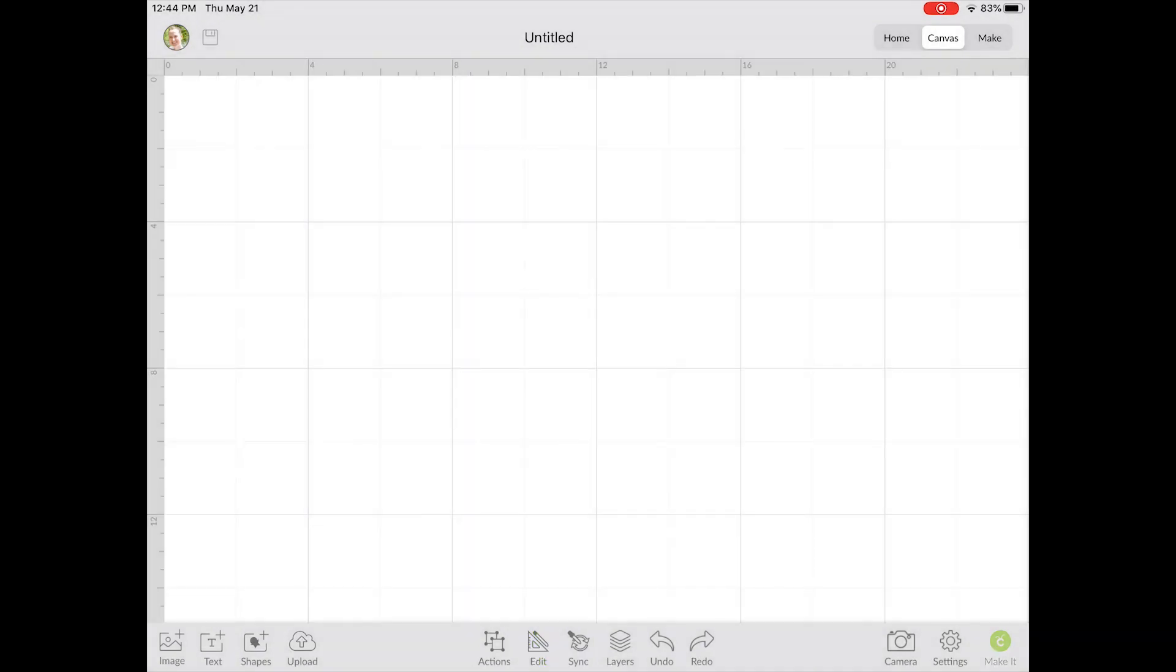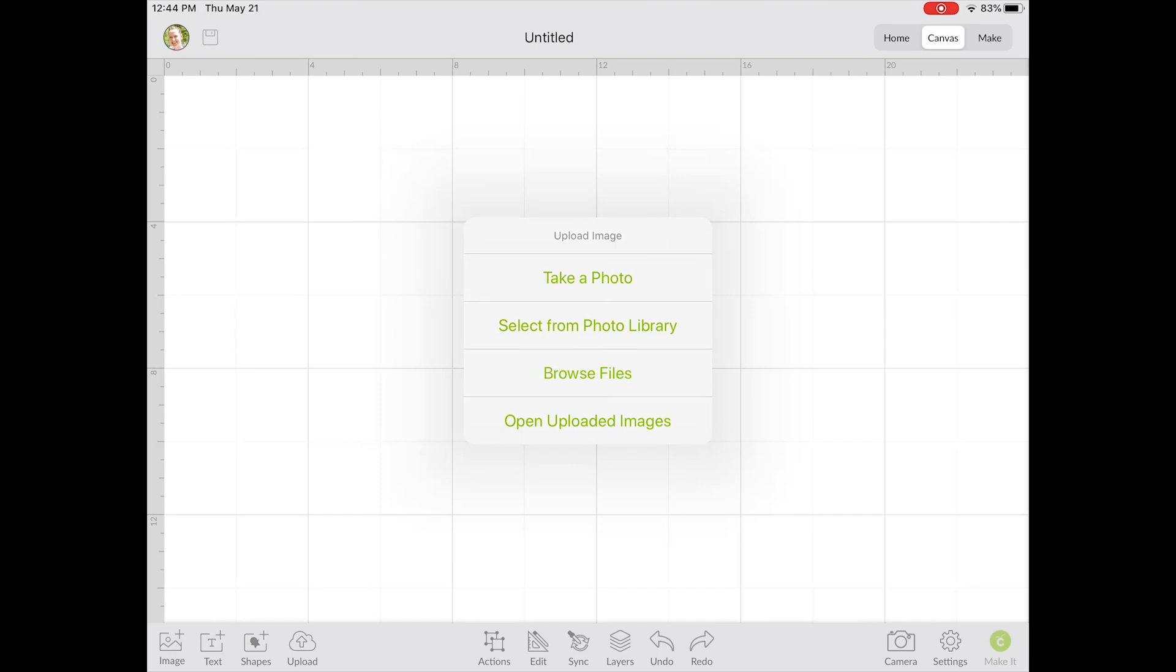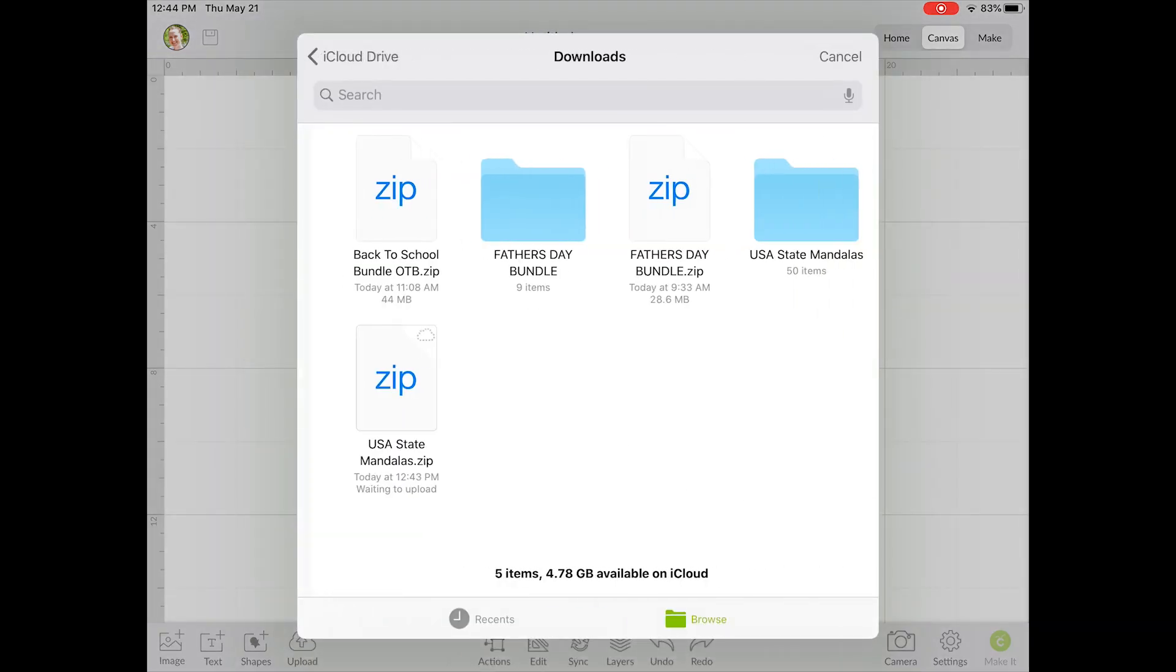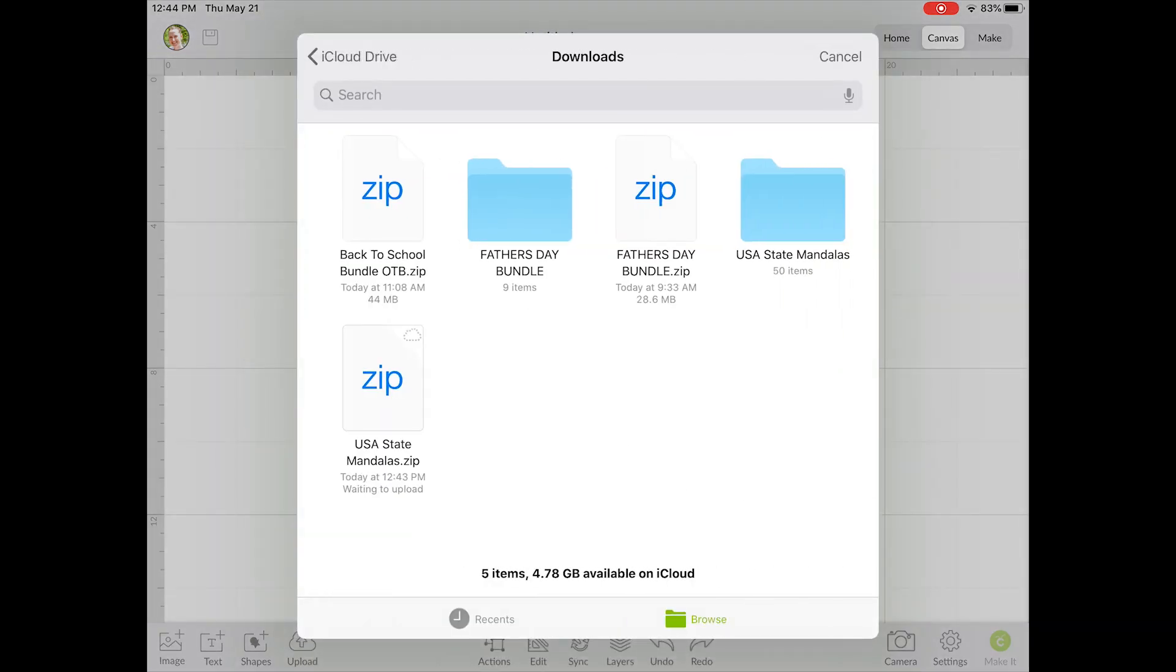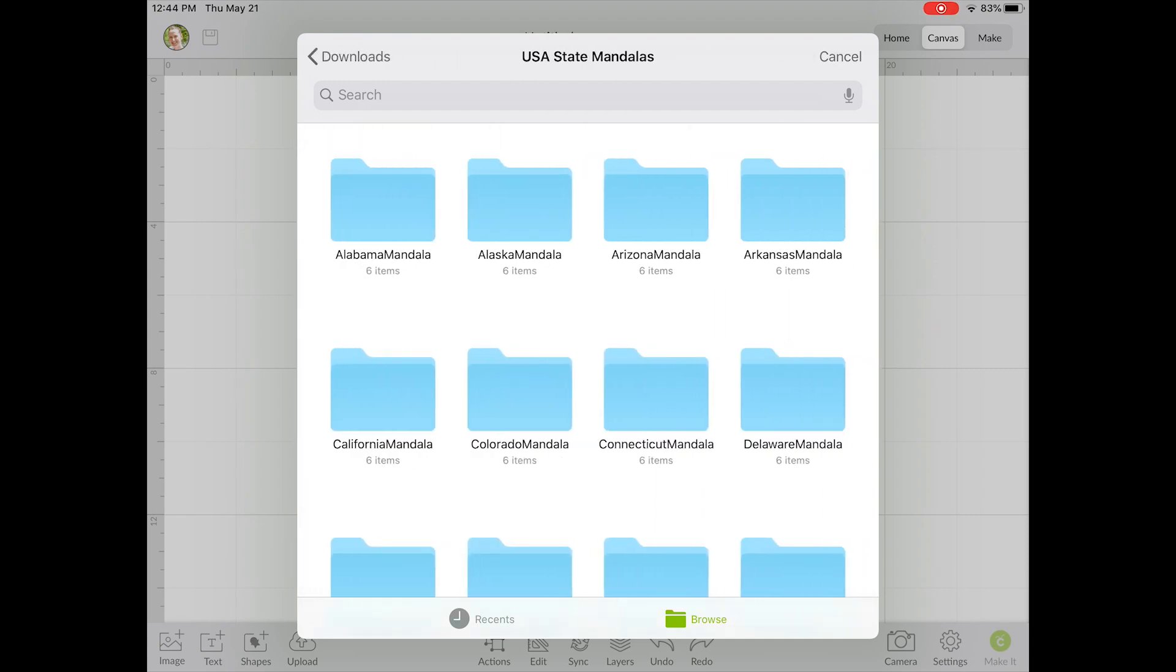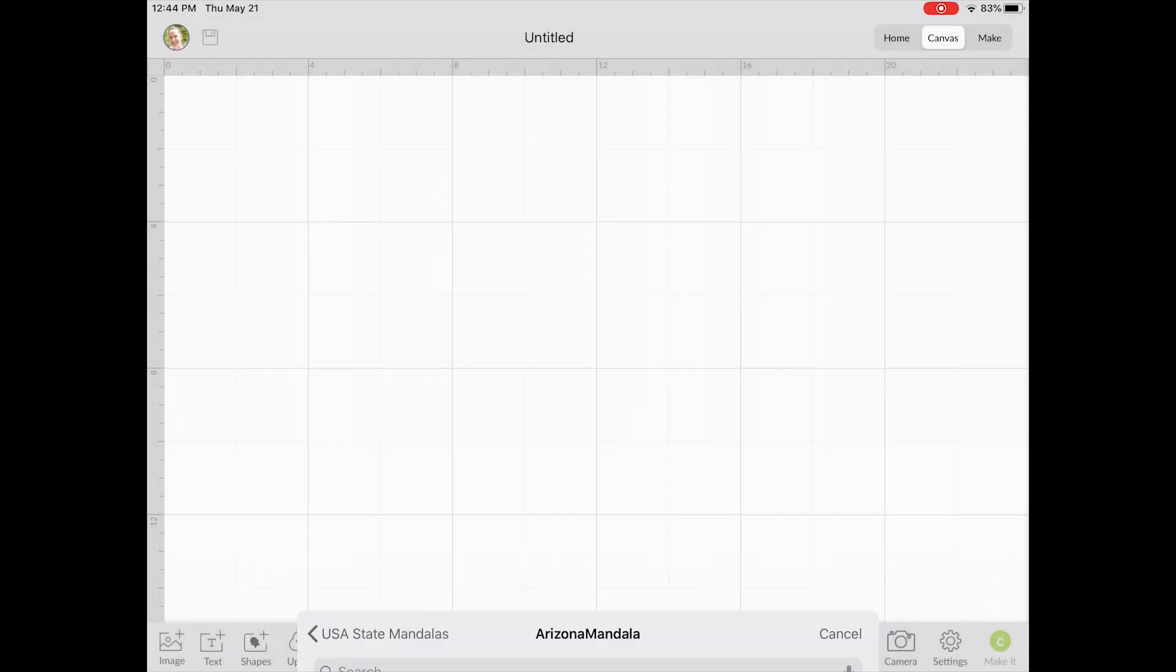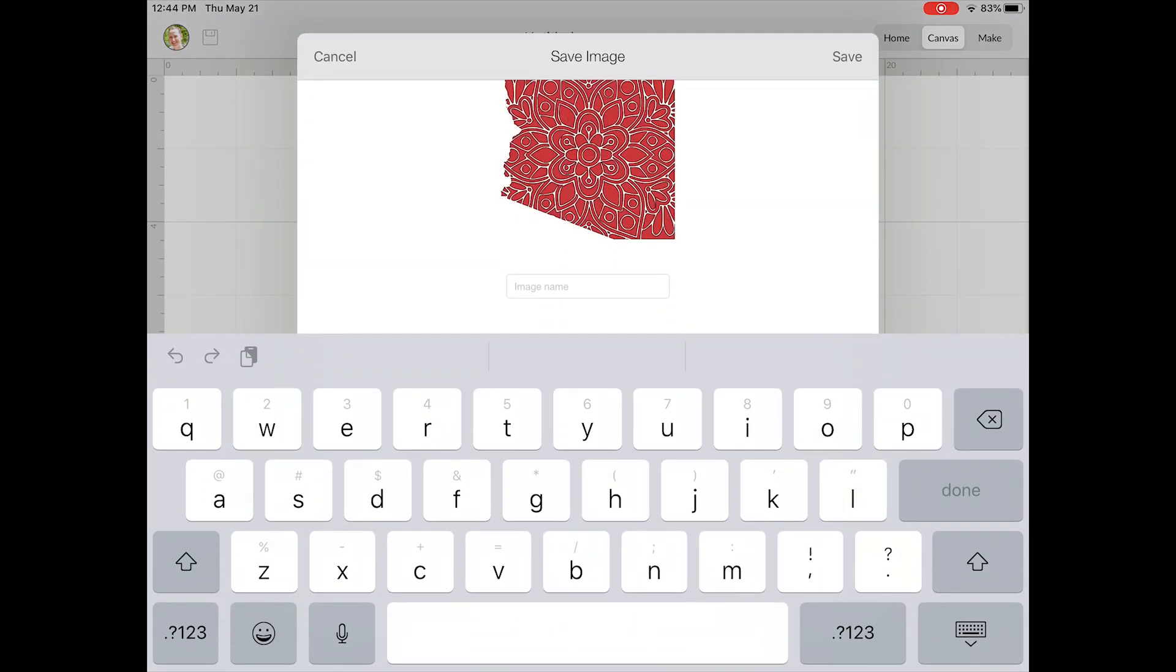Once you have a new canvas, click the upload button down in the bottom right corner and click browse files. Click downloads, and then click the file folder. Click the folder that you want, and again, click the two blue rectangles.